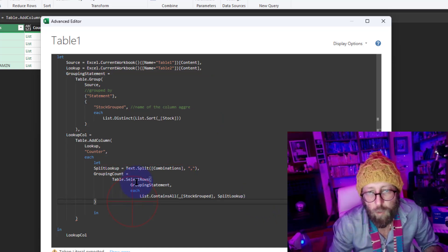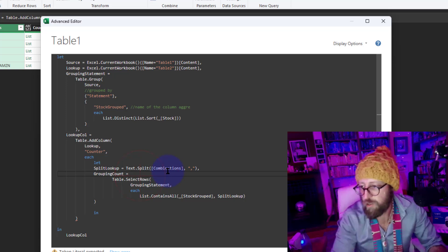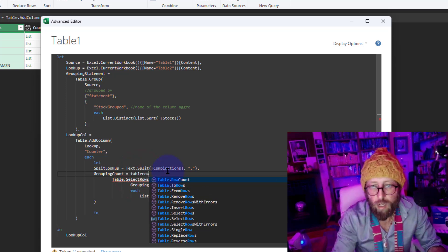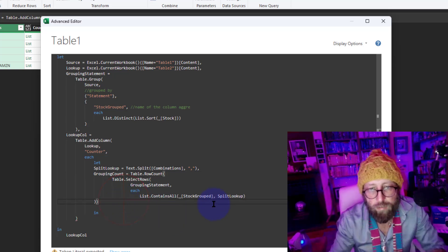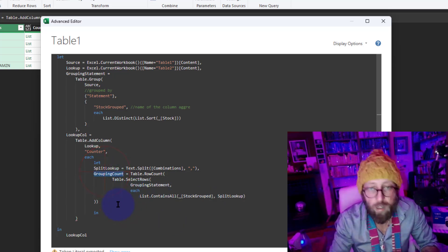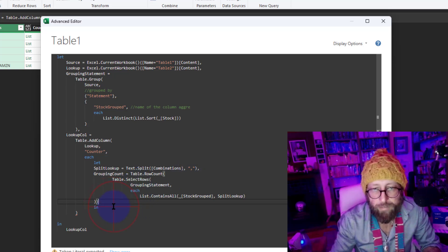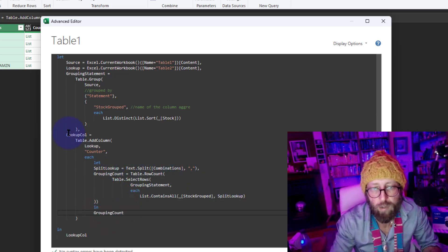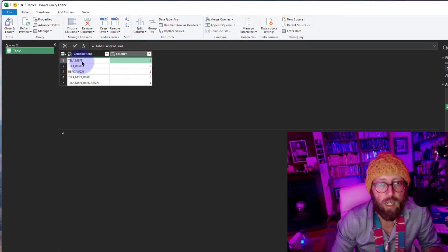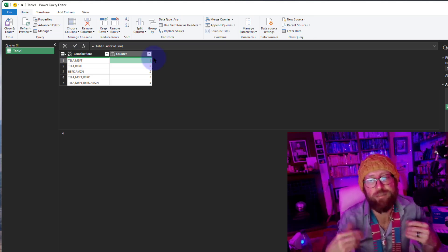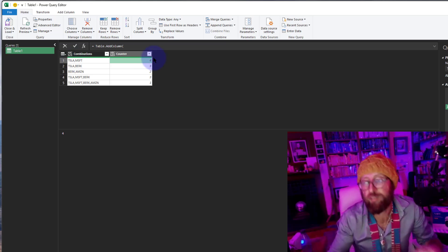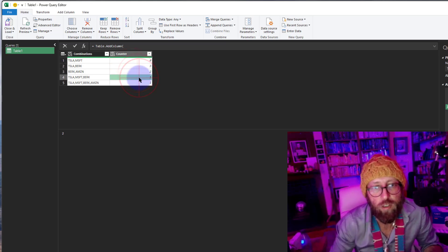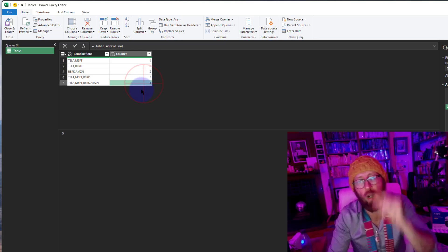And once we've done that, we don't only want to select it. I want to do a table.rowcount and wrap it in there. Finish it up. And then I want to return the behind that in. I just want to say bring back the grouping count. And let's see what that did. There we go. So you can see Microsoft and Tesla occurred in four instances, four statements. Tesla and Berkshire in three, two, three, and then that combination only happened in one statement. And we bring it back in to Excel.